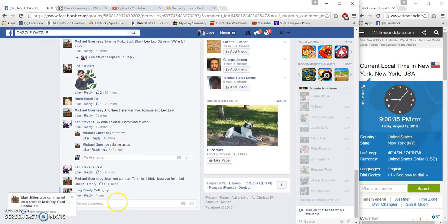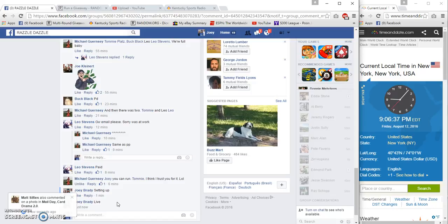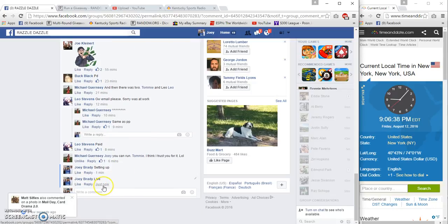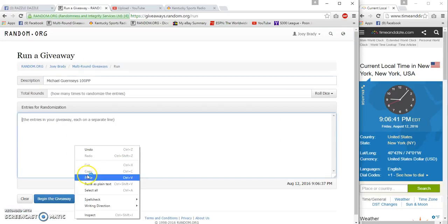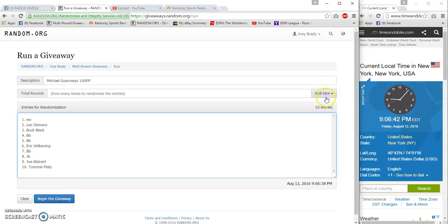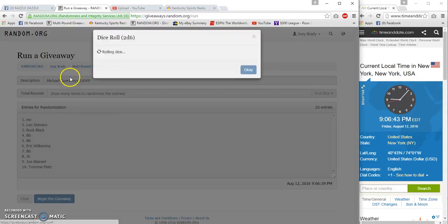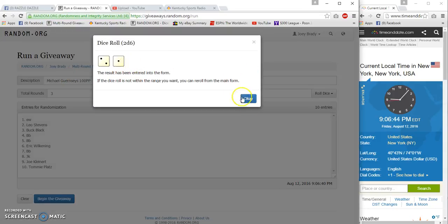6 one-hundredths of a second. Awesome, that's so awesome. All right guys, good luck.